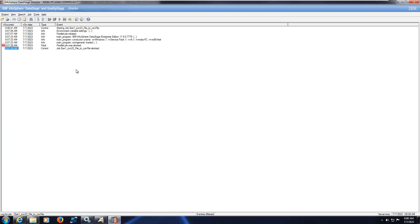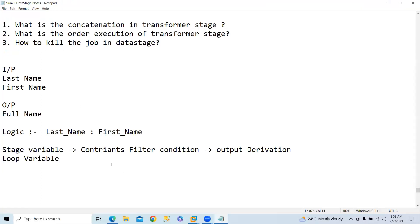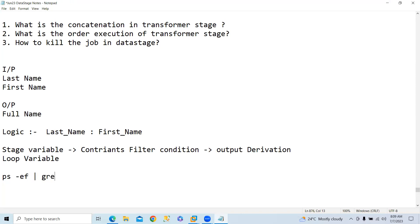Here we can use the commands to kill in Unix. This one: ps -ef and grep followed by the user ID.